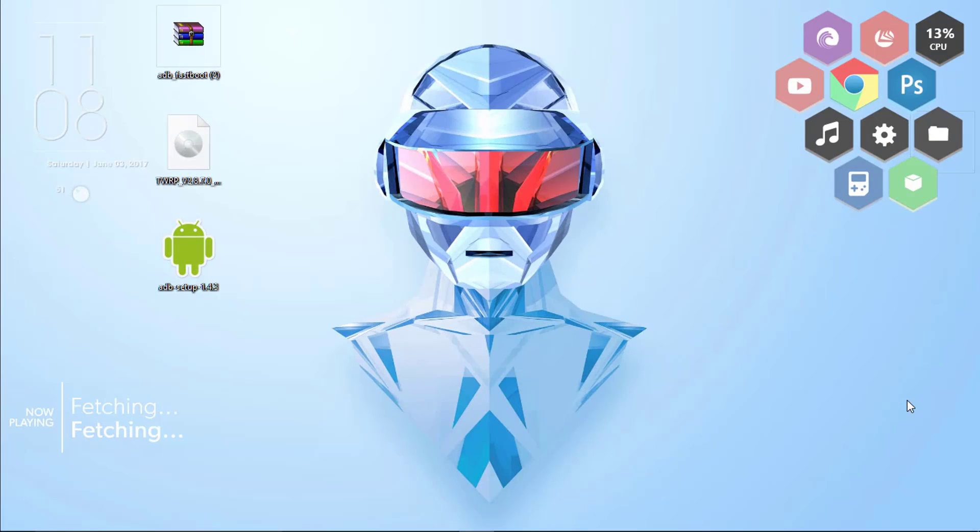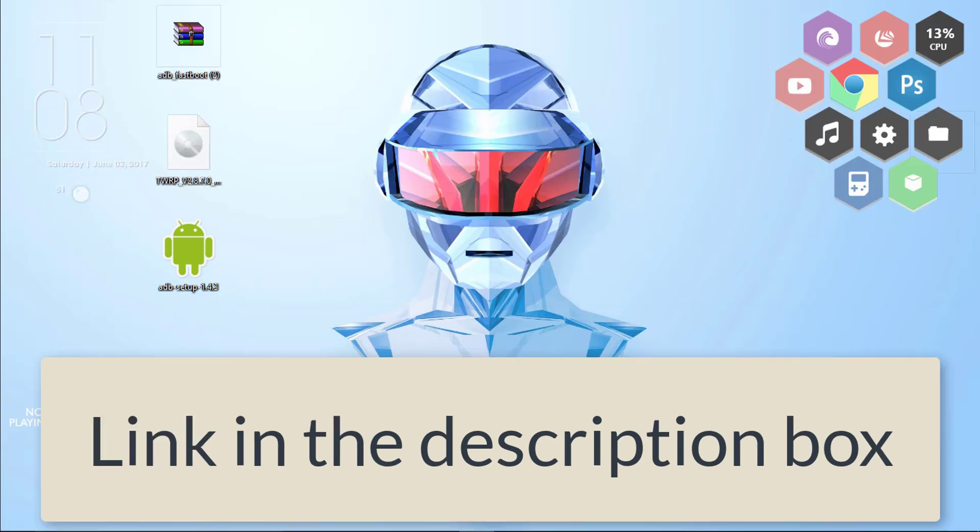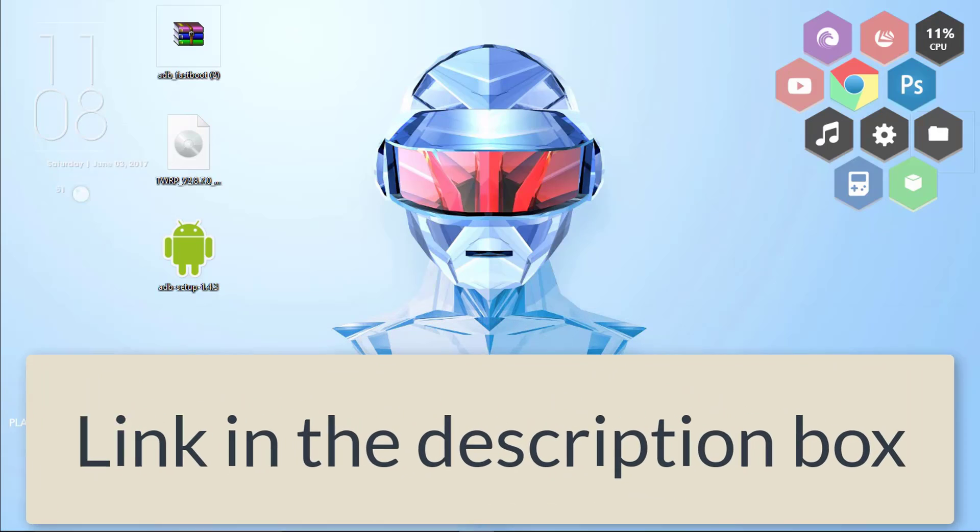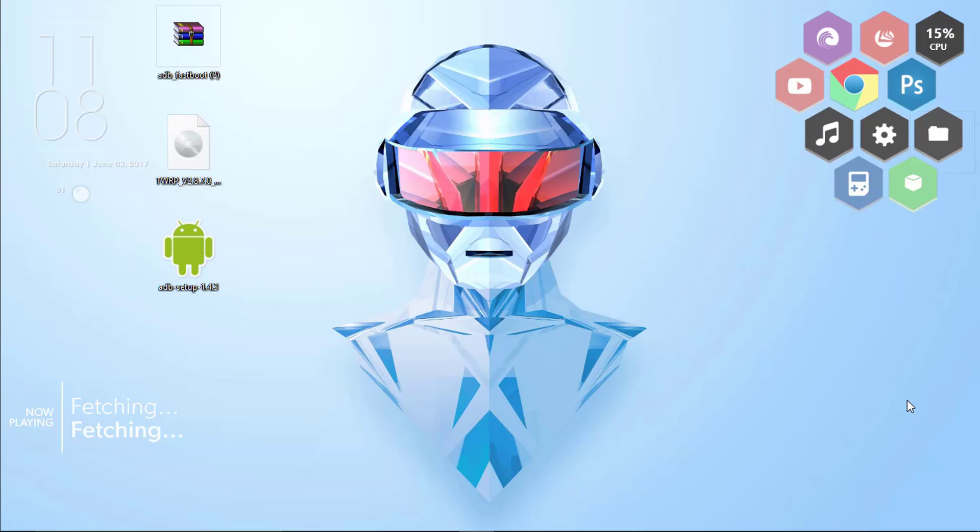Getting started, first go to the link in the description. In case you are new to YouTube and don't know where the description box is, then this is for you.